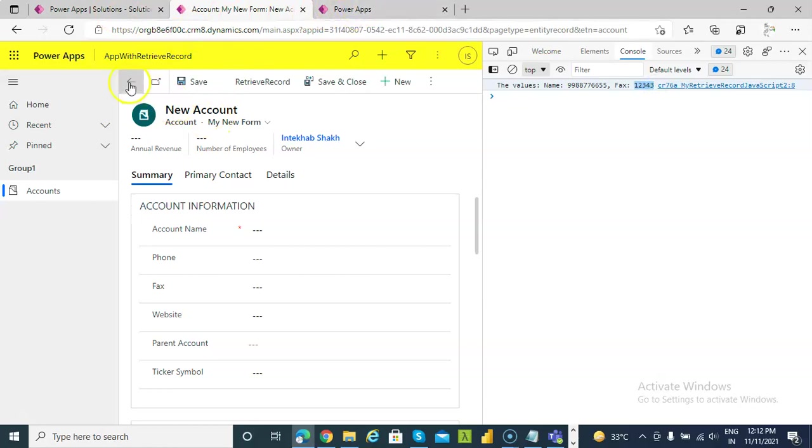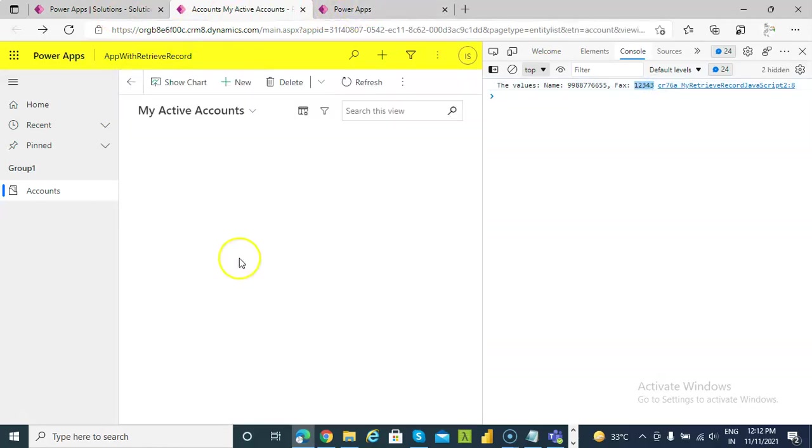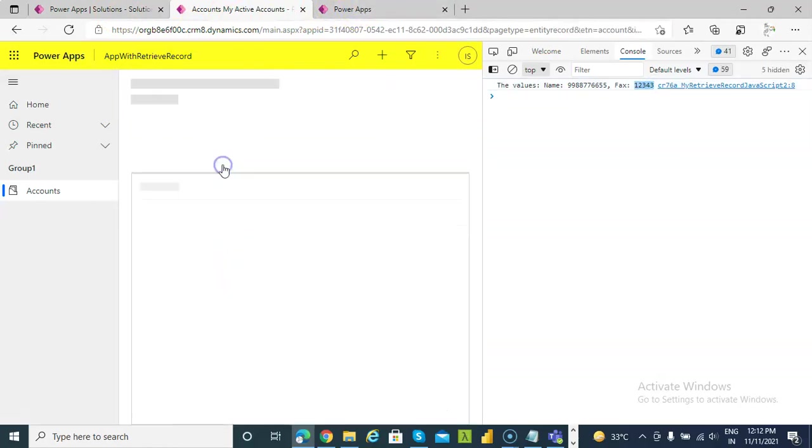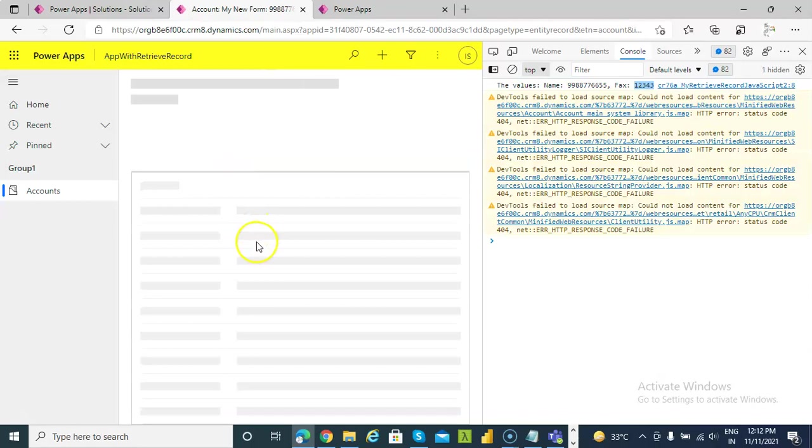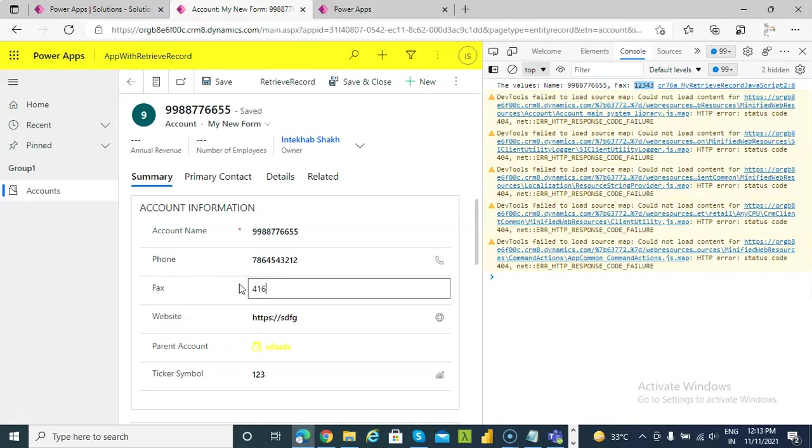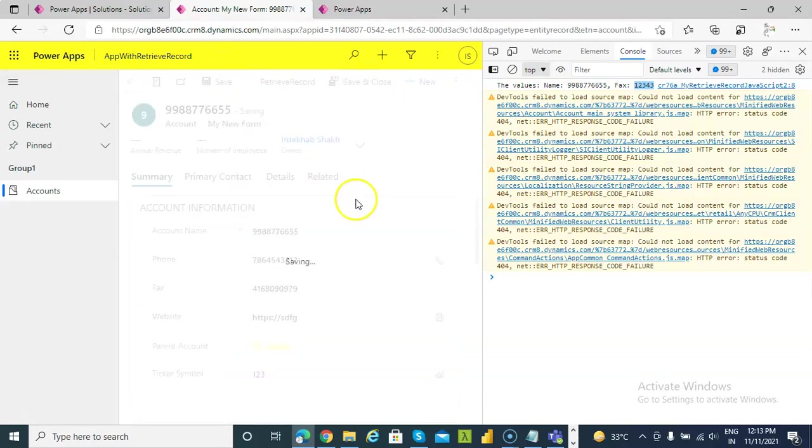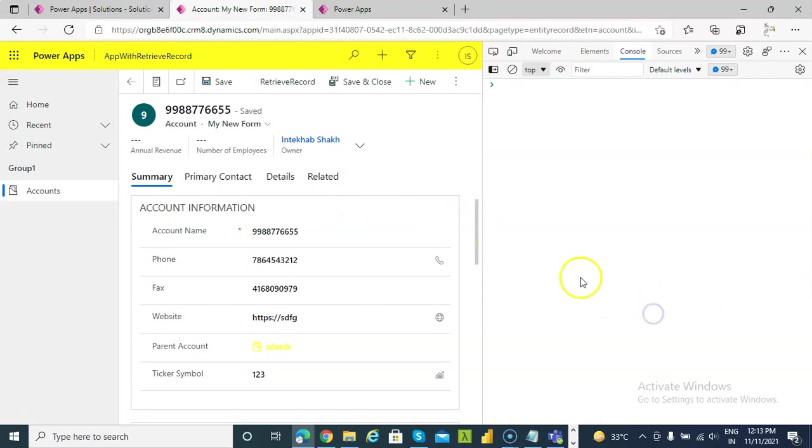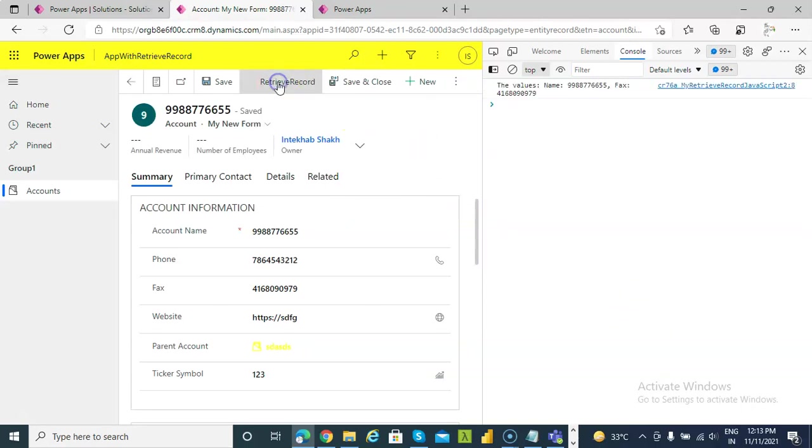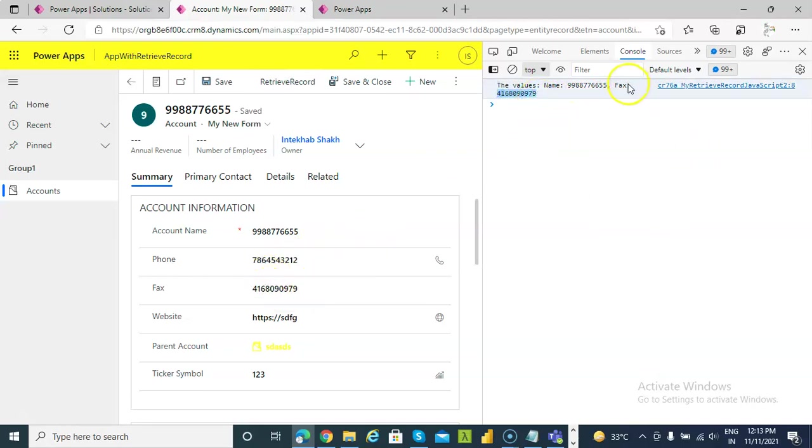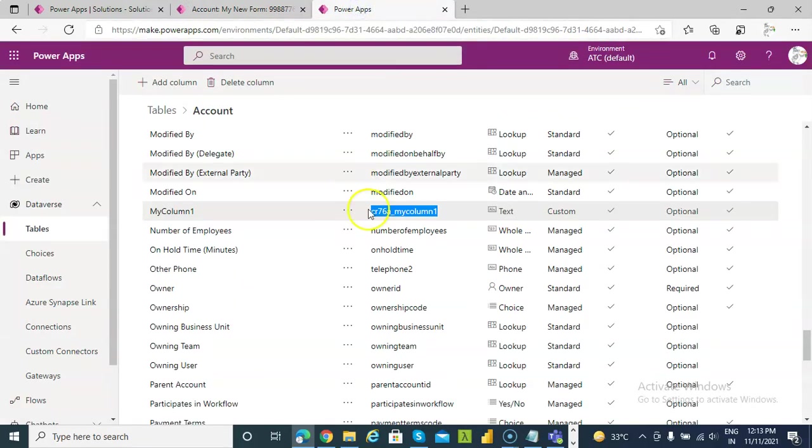Whereas here. The fax number is. Let me put my fax number. 4168090979. That used to be my fax number. Now clear console. Retrieve record. There you go. You got this number here.